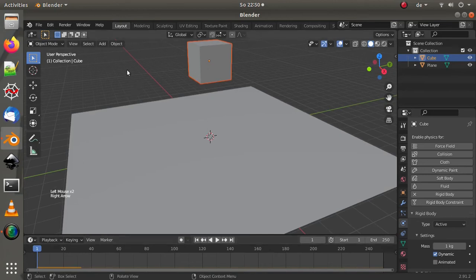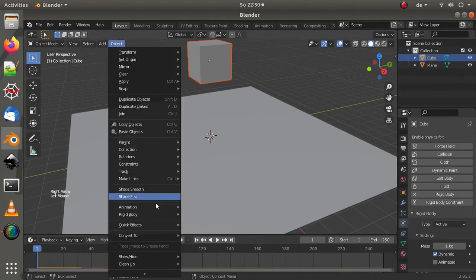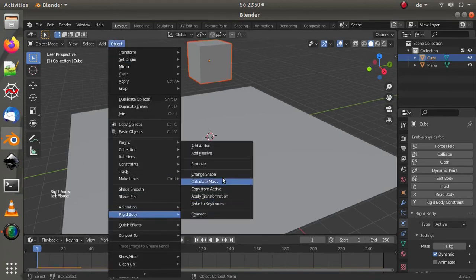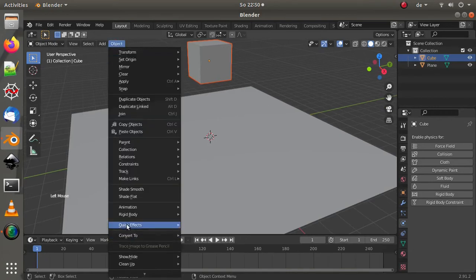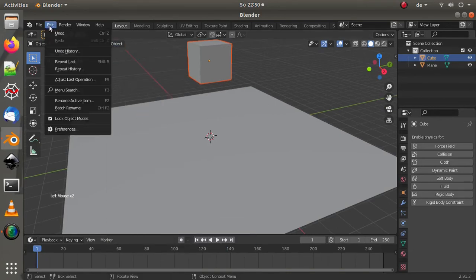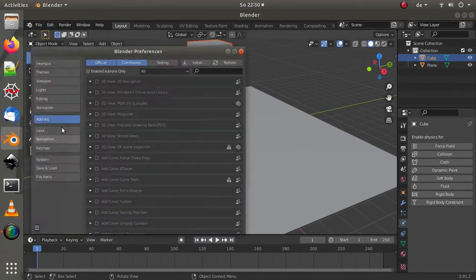Alright, so falling is cool but it's not cracking or doing anything. So go ahead and remove that from the rigid body. And we want cell fracture here.